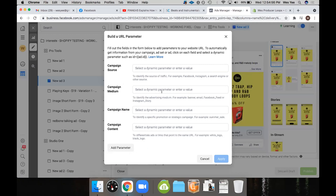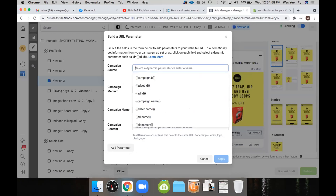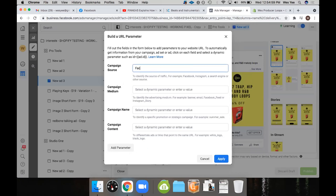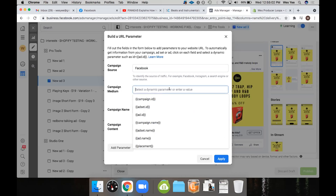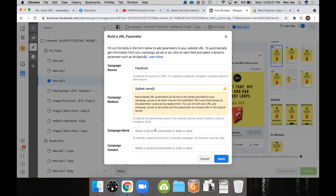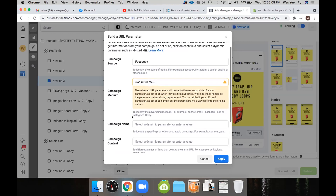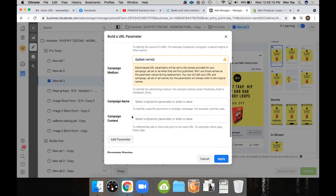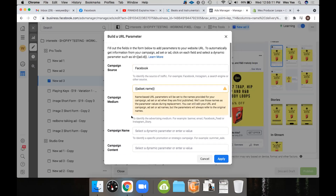And then hit build a URL parameter. And then campaign source, just type in Facebook. And then for the campaign medium, select that. And then do ad set name. And then just hit apply — that's going to hit apply.